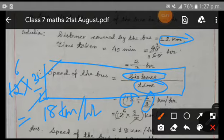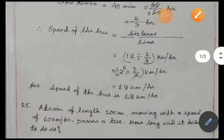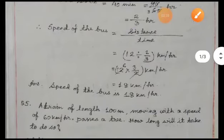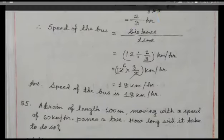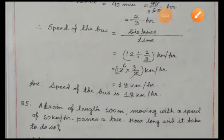Speed equals to distance by time. So we are getting the speed of the bus as 18 km per hour. This is the answer. Now let us do the next sum.